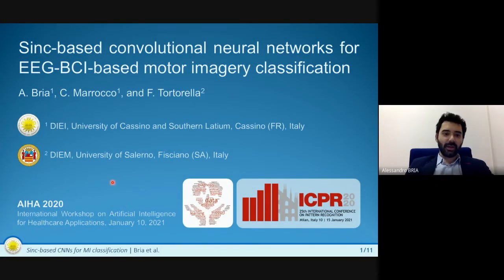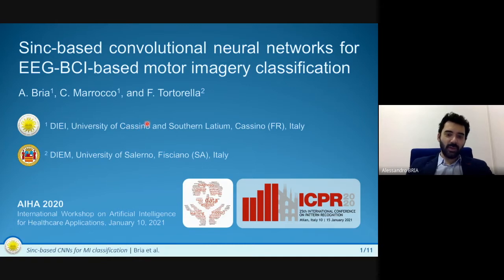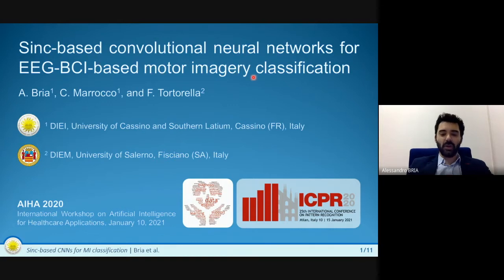Hi, I am Alessandro Bria from University of Cassino, Italy, and I have the pleasure to talk to you about SincNet-based convolutional neural networks for EEG-BCI-based motor imagery classification.